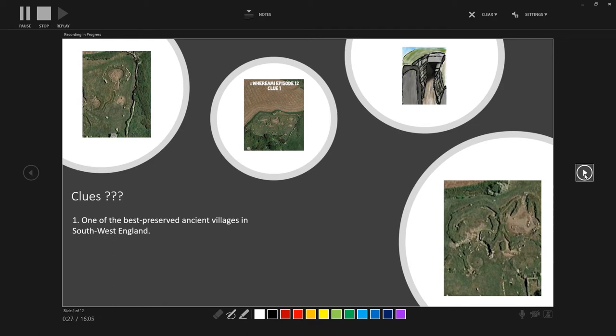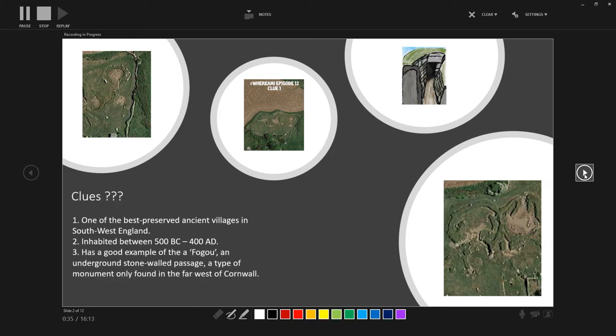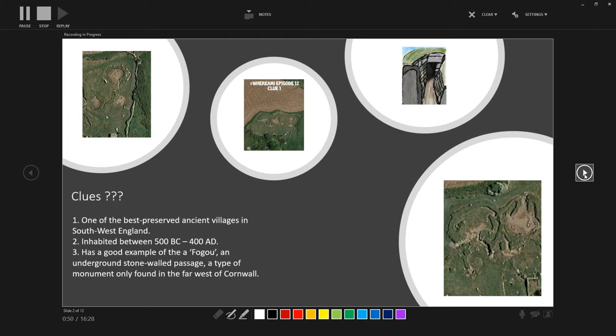And here are the clues I gave you in the previous episode. So today I'm at one of the best preserved ancient villages in the southwest of England, inhabited between 500 BC to 400 AD, and has a good example of a fogou or an underground stone-walled passage, a type of monument only found in the west of Cornwall. So did you manage to guess where I was? If not, or if this is the first time you are seeing these clues, I'll just give you a couple of moments to see if you can guess where I am.